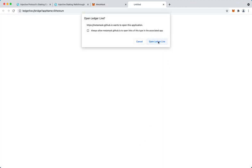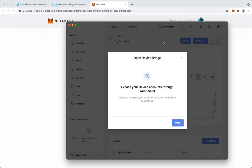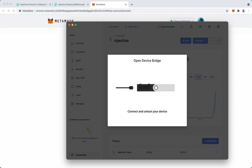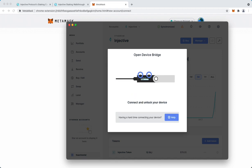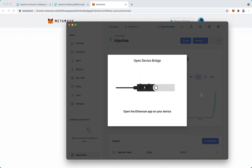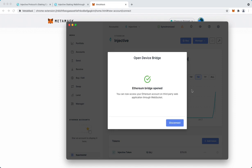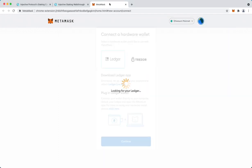Continue, open Ledger Live, allow. So you say open here and then it will ask you to connect your Ledger. You do that and enter your PIN. Then open the Ethereum app. All right, this is done.